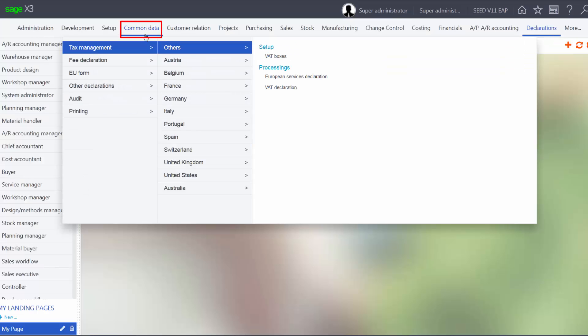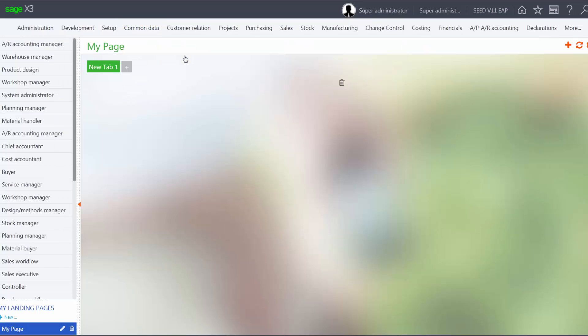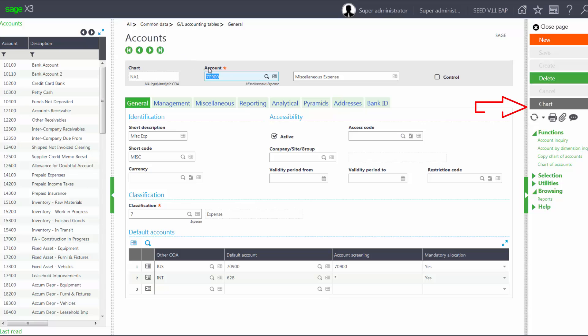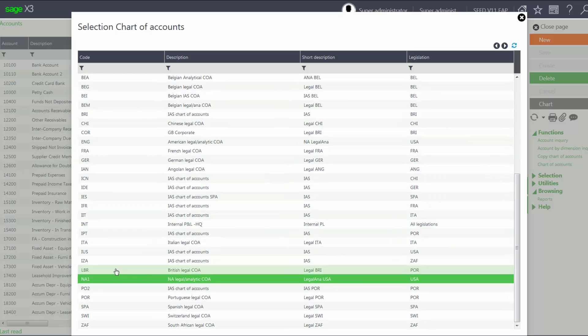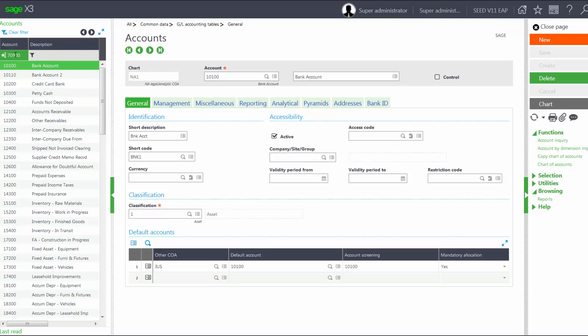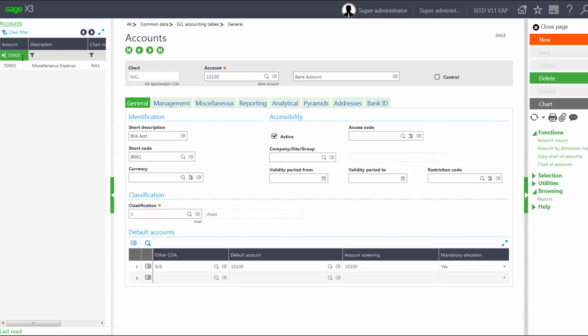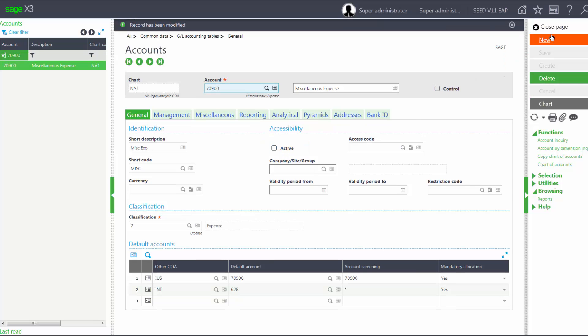And I'll come under Common Data. I will come under my GL Accounting Tables and go into my Accounts. I'll make sure my chart is NA1. And I'll select account 70900. And I will make it inactive. And I will save my changes.